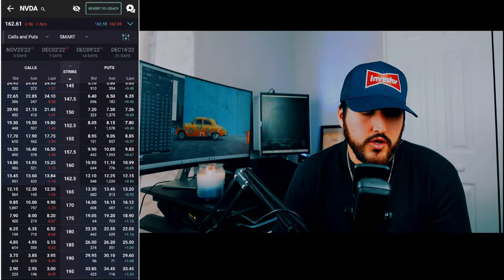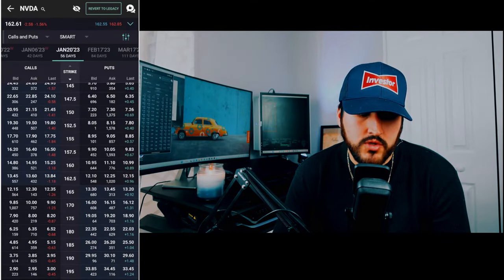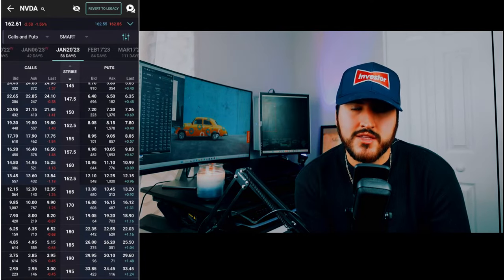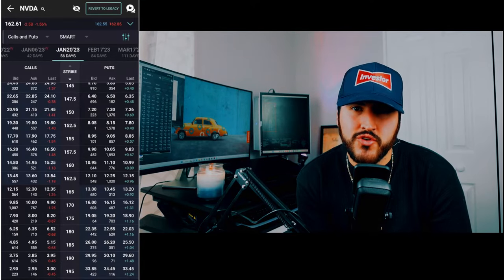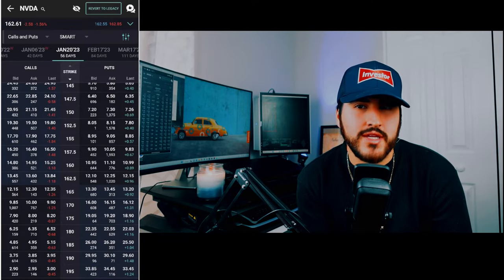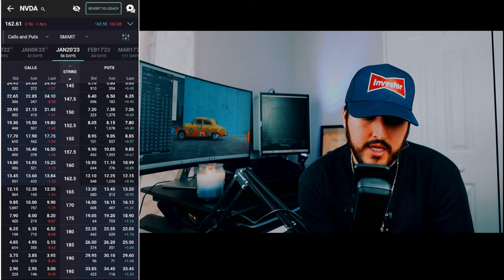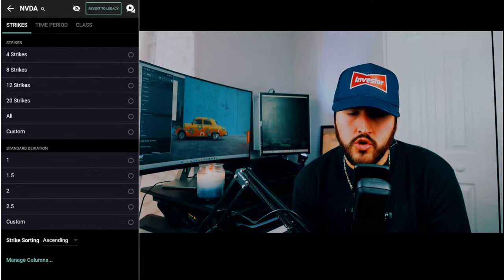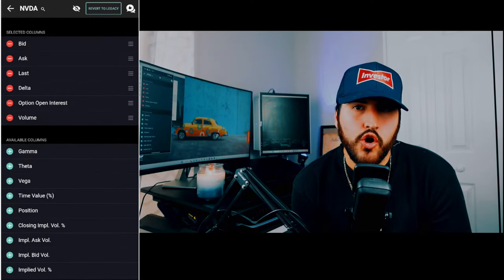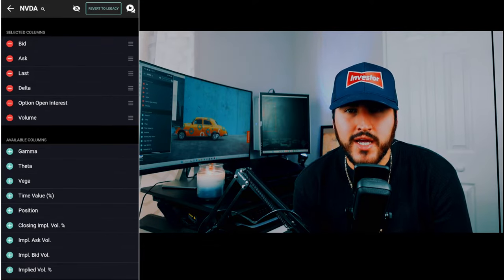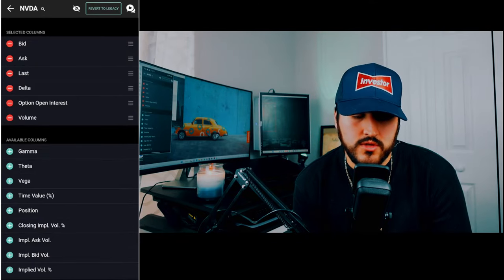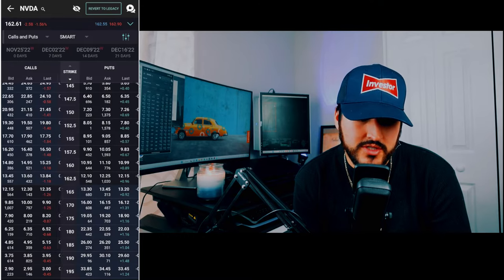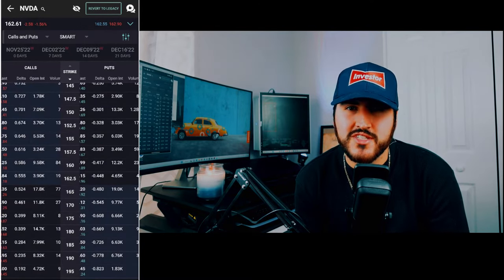Here's your default options chain display. Expiration dates are at the top — scroll to filter through them. Right now we're looking at the January 20th, 2023 expiration. Calls are on the left, puts on the right, and the strike price is in the middle. The default shows bid, ask, and last. To add more columns, click the settings button at the top right, then manage columns. At a minimum, I recommend adding delta, open interest, and volume. On a mobile device you can only fit so much on screen, but you can scroll to see the additional columns.